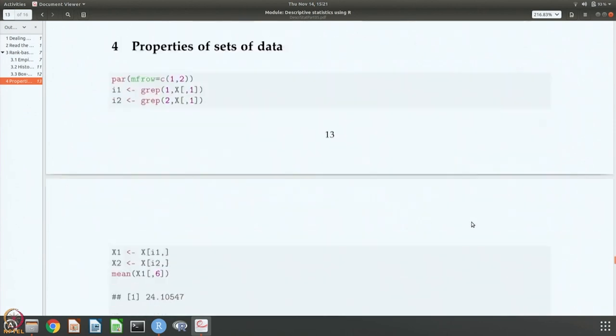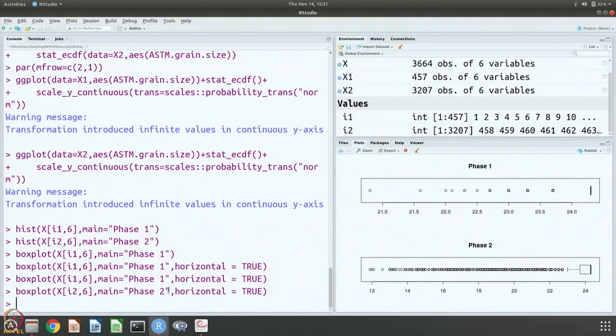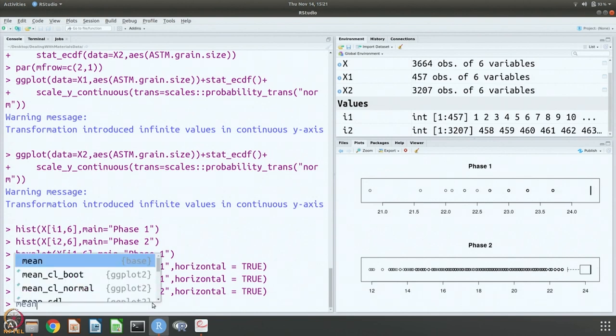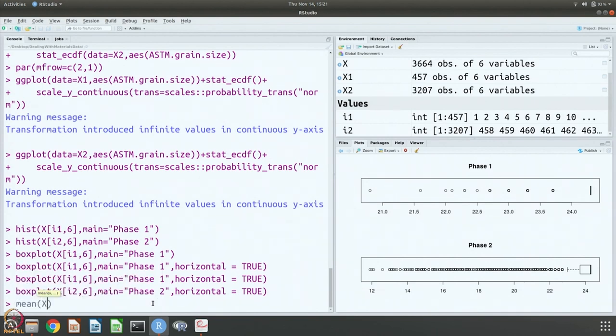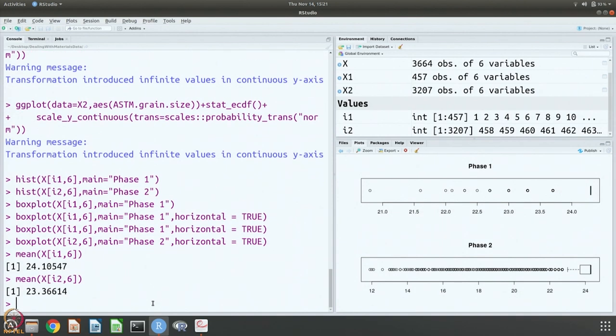Now let us try to get the properties of these data sets. Let us get the mean of the two. Mean is 24.1 and 23.4.